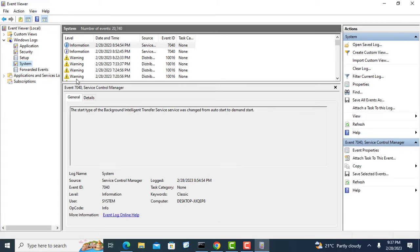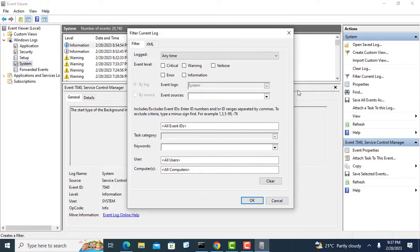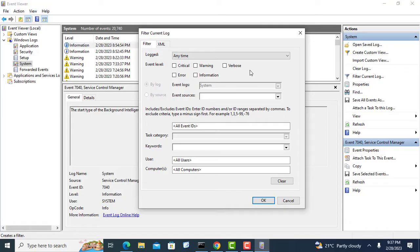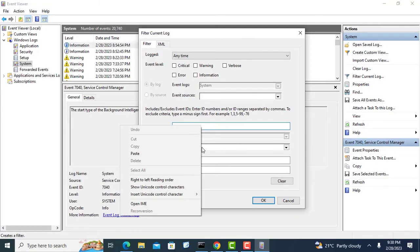Right click the system category and select the filter current log option. In the All Event ID text box, enter the following ID numbers separated by a comma. You can search and read about these event IDs.